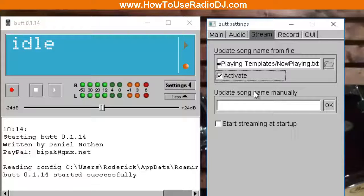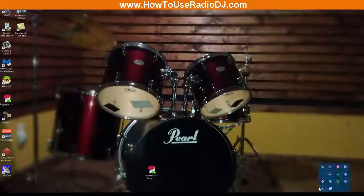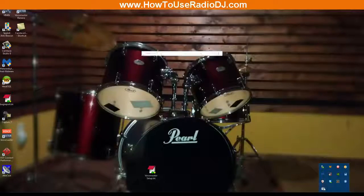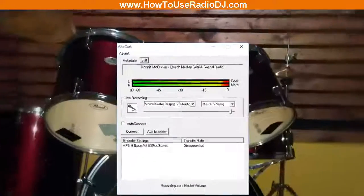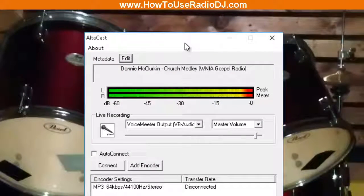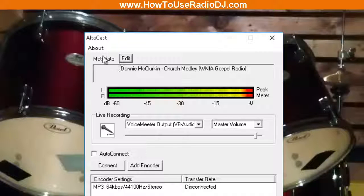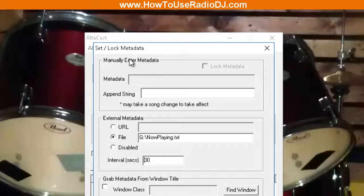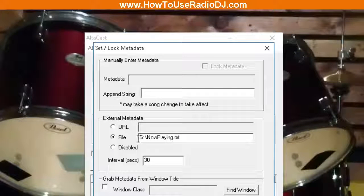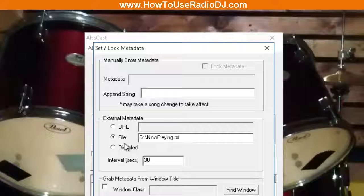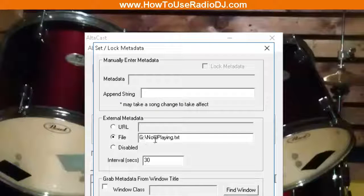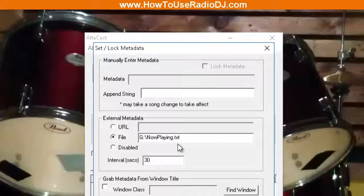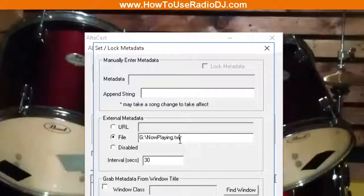What about AltaCast? Alright, in AltaCast, and I think EdCast looks exactly the same, up at the top where it says Metadata, you're going to hit Edit. And you're going to select File. Now unfortunately in here there's no browse button, so you're going to have to get that and copy and paste that in.